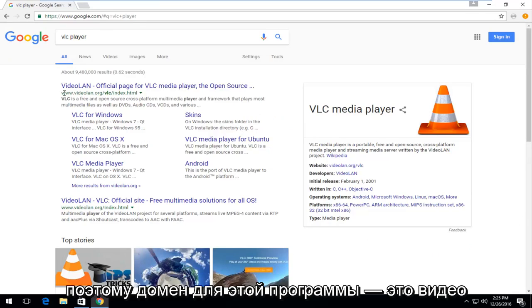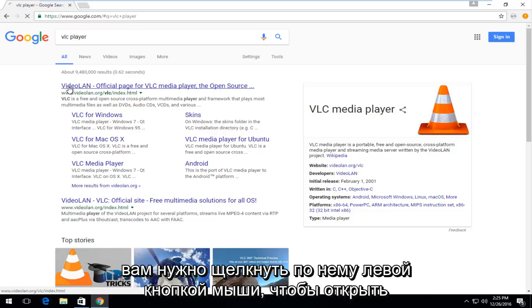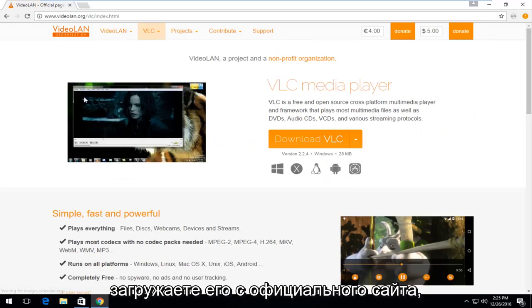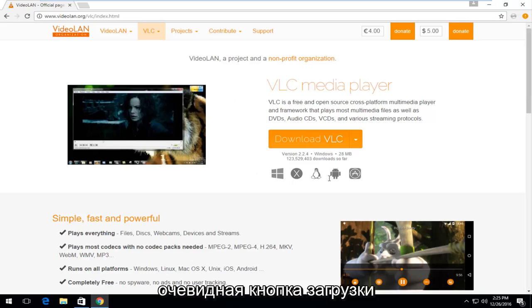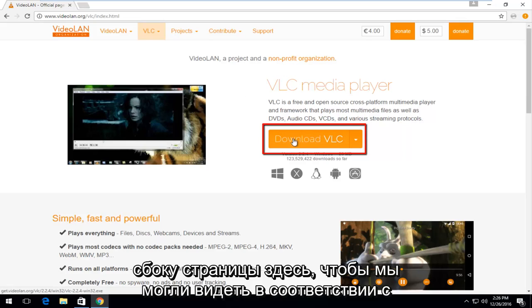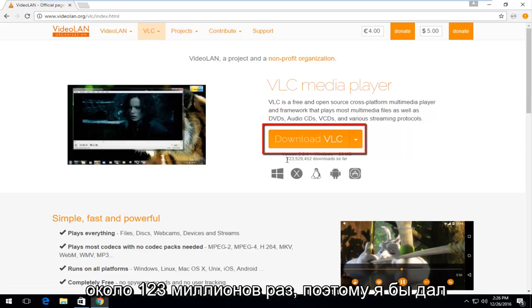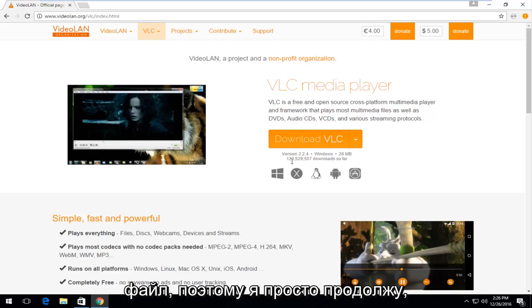The domain for this program is videolan.org at the time of this recording. You want to left-click on it to open it up. You want to make sure you're downloading it from the official website and then there should be a pretty obvious download button on the side of the page here. We can see according to their own tracker, it's been downloaded about 123 million times. I would give that a good indication to being a safe file.